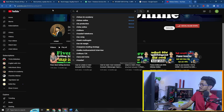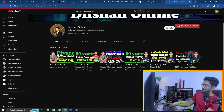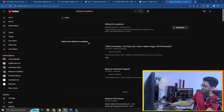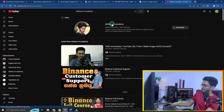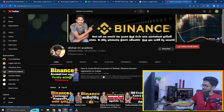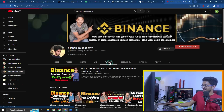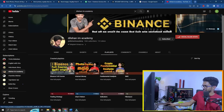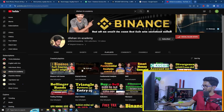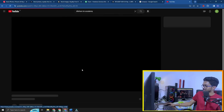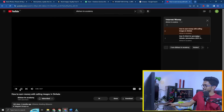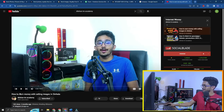Dilshan Online channel is a new channel. Dilshan IM Academy channel is a new channel. We will get started in the playlist. The internet money method is called the Anik Method.